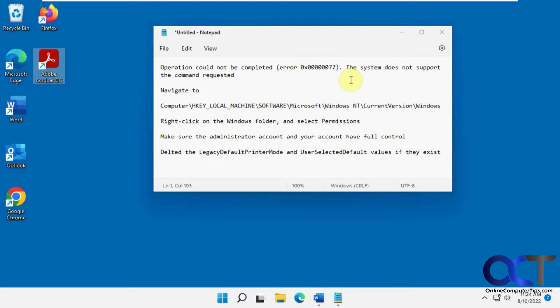If none of that fixes it, you could try this. But I'm going to tell you right now, the chances of it working are probably 50-50. It's been successful sometimes and other times it does nothing.